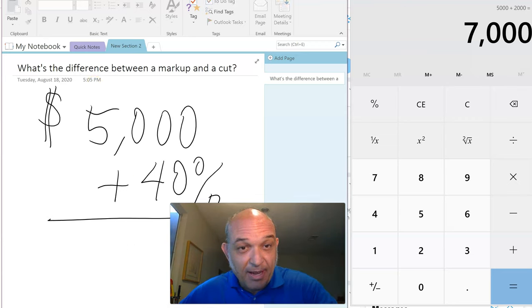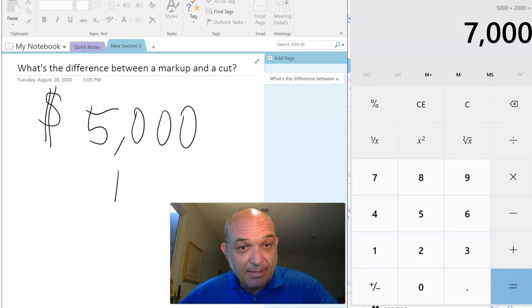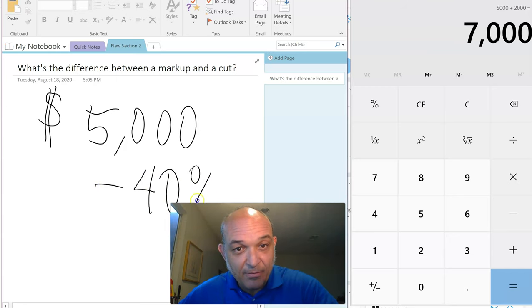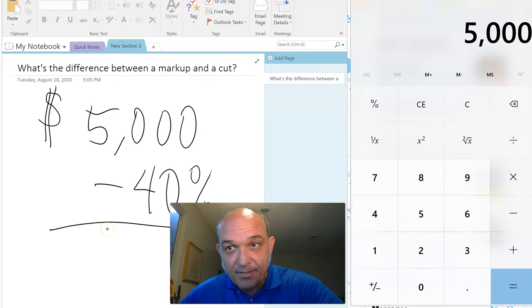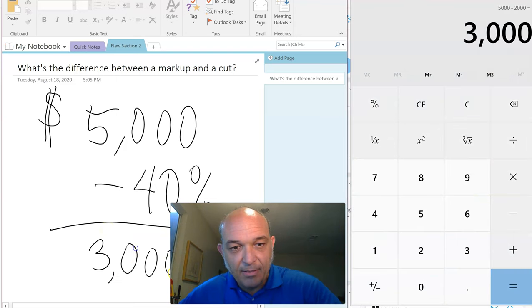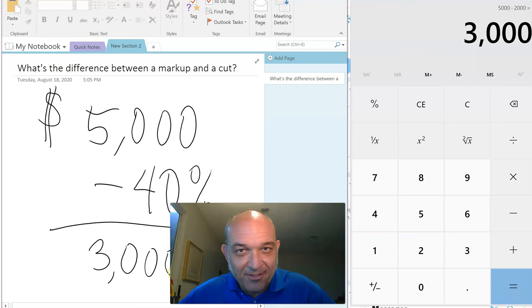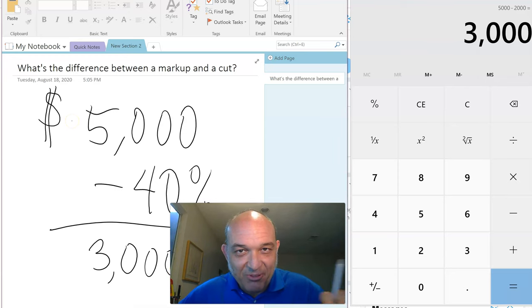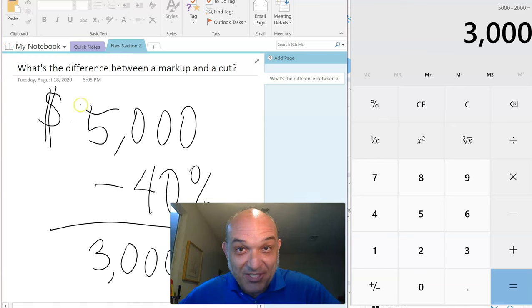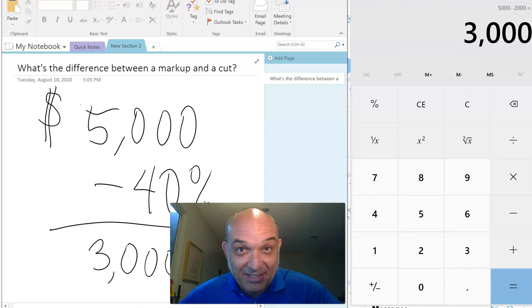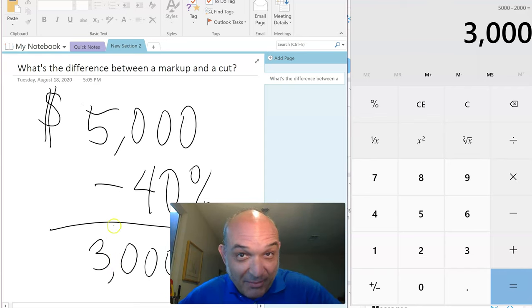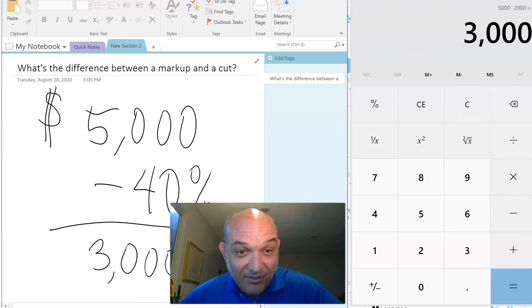And this is a cut: minus 40%. $5,000 minus 40% is $3,000. So dear tree care professional, landscape professional, property manager, if I give you a quote for $5,000, don't just change the name on the quote and pass it to your client, because I'm not going to give you a $3,000 invoice, I'm going to give you a $5,000 invoice.